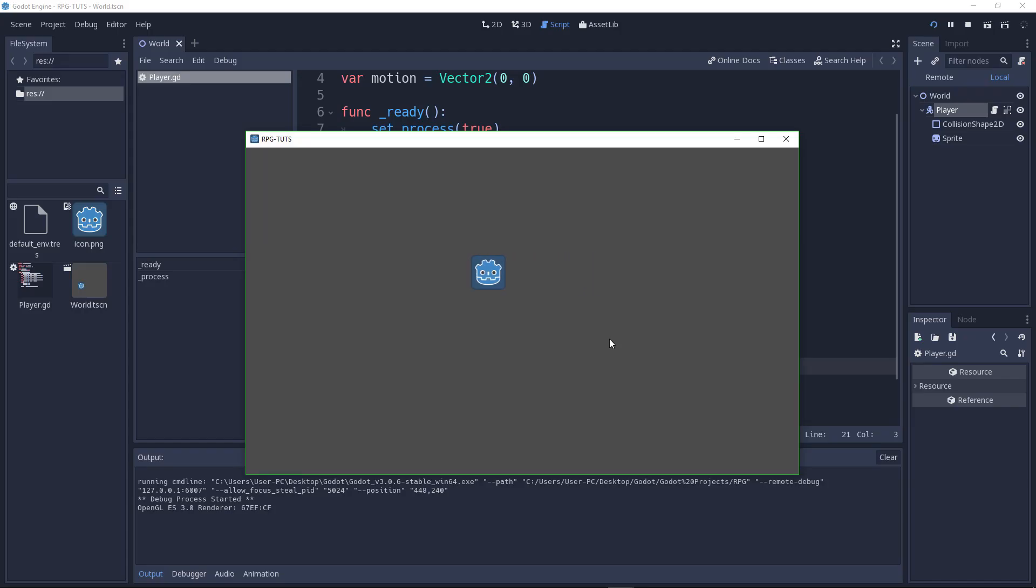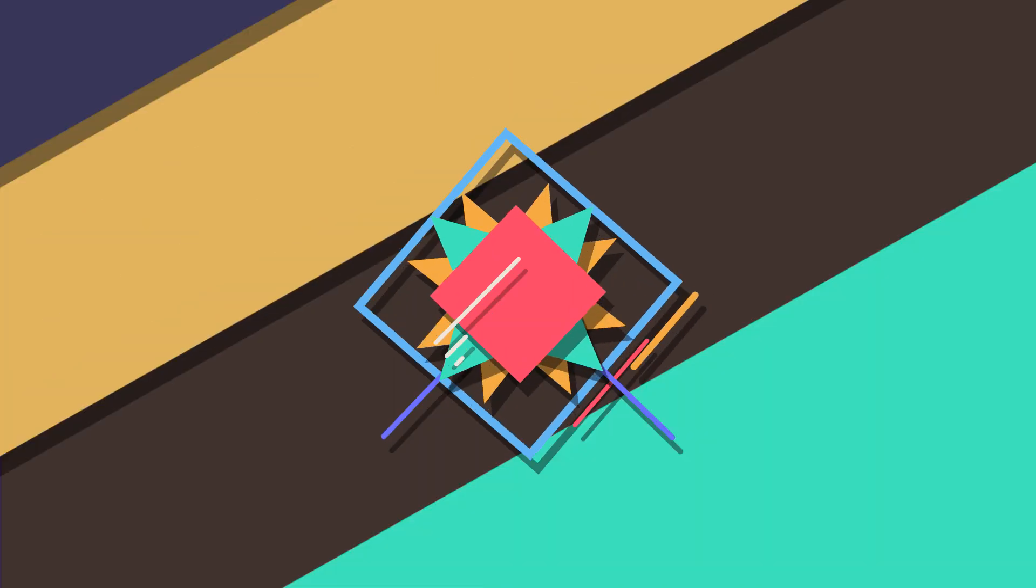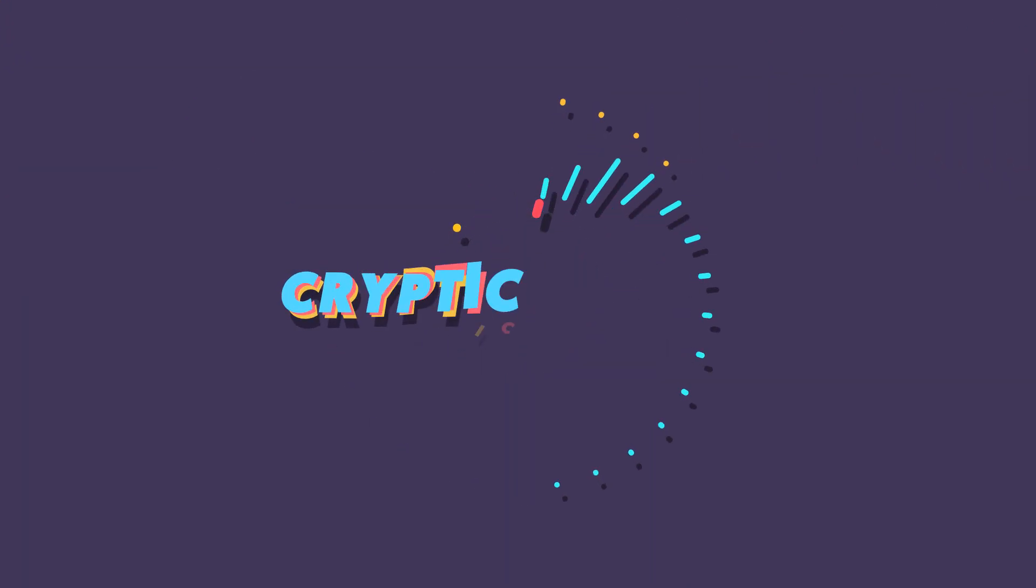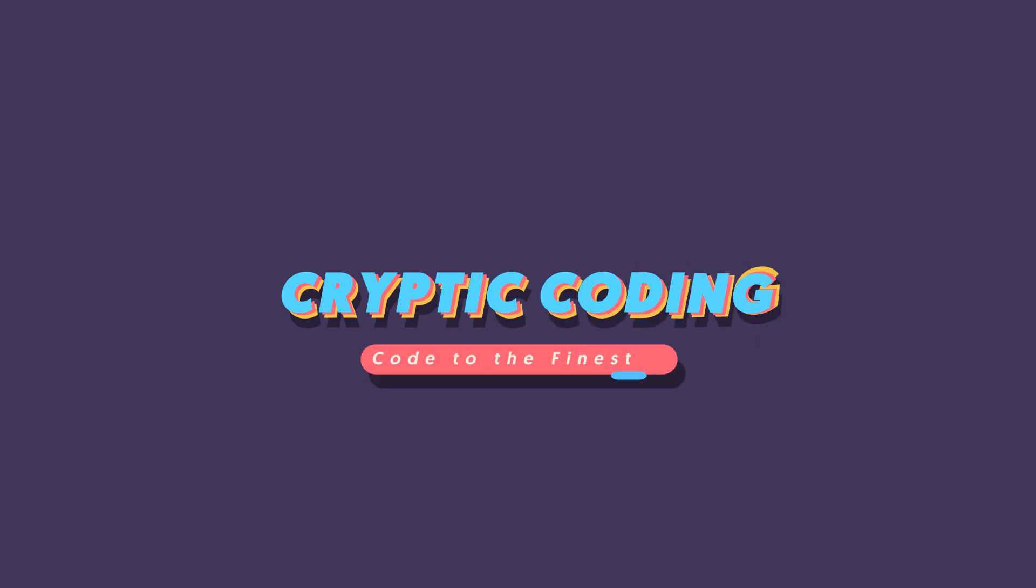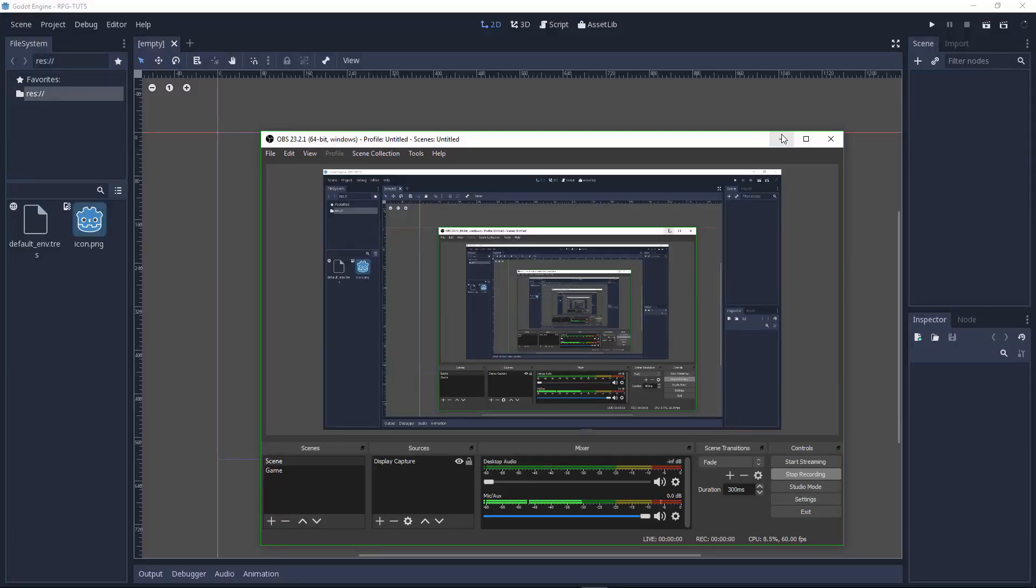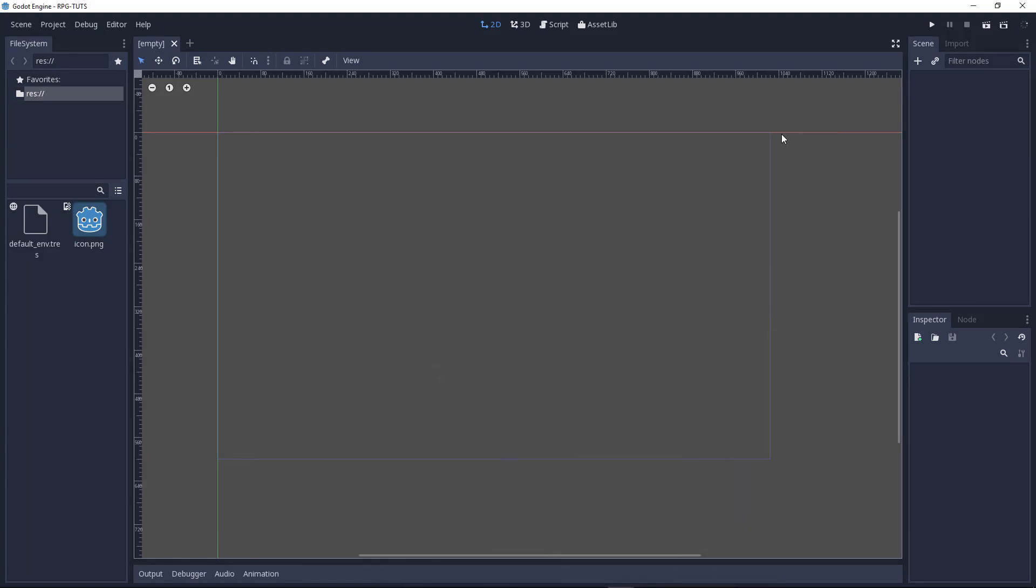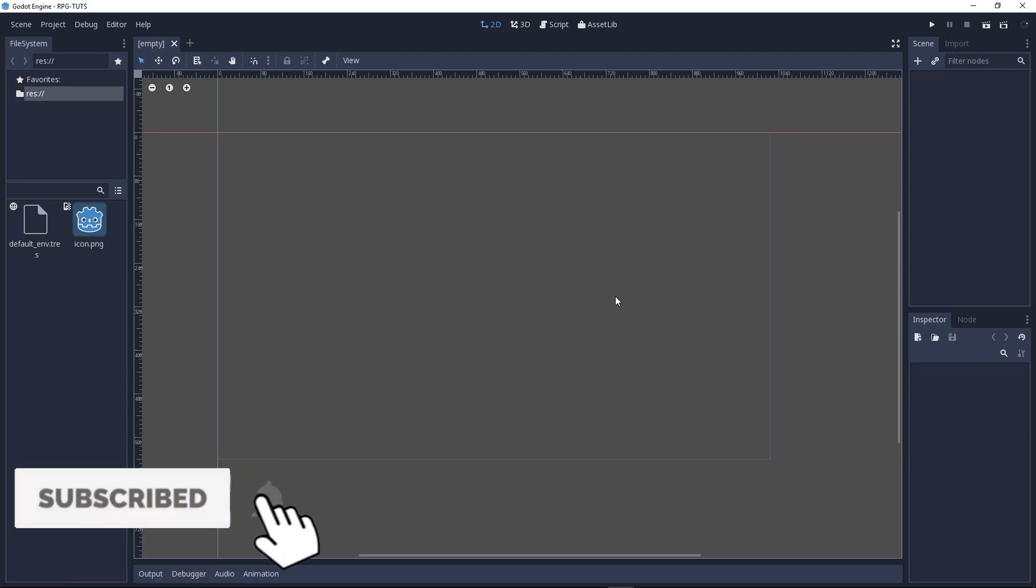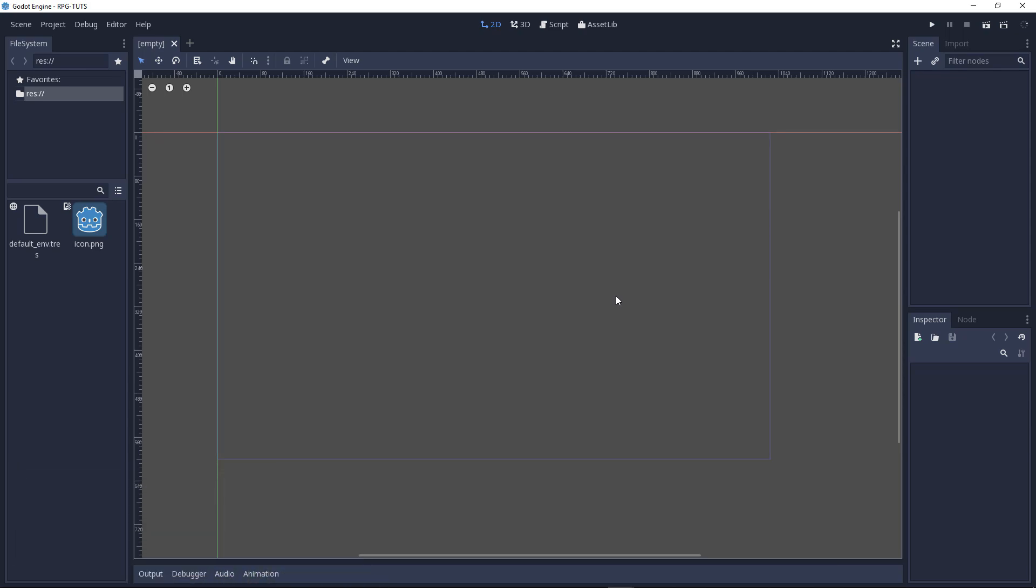At the end of this tutorial, you will have something that looks like this. Hello everybody, CryptoCoding here. Welcome to another game development video. So today, we will be creating an RPG game in Godot game engine.